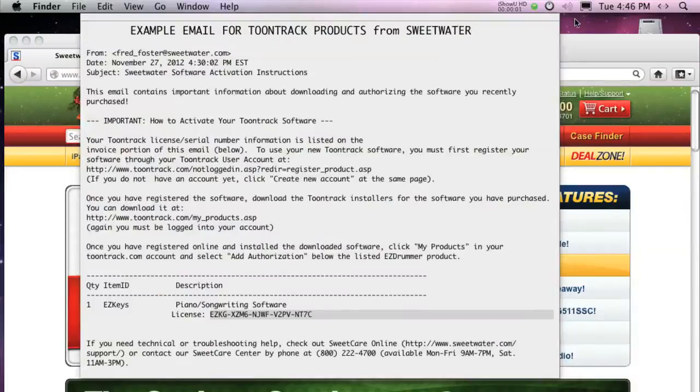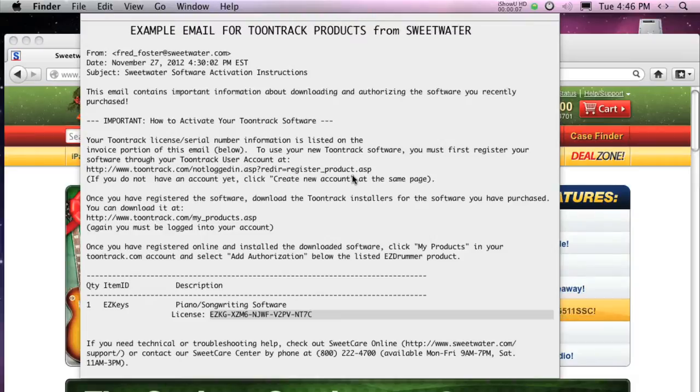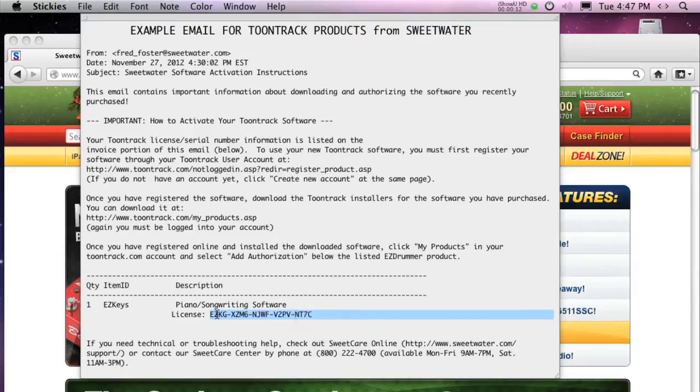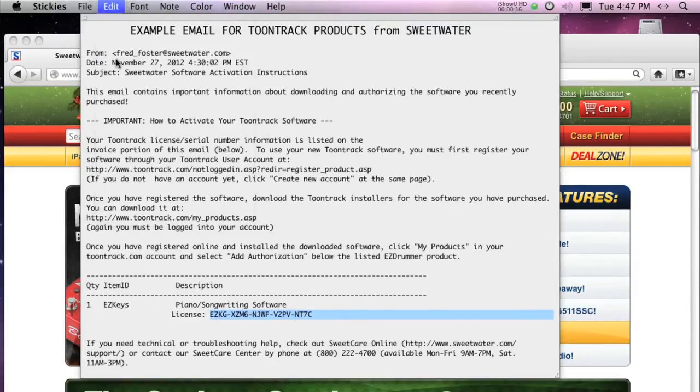In this example, we'll use EZkeys, but the process is the same for most ToonTrack software. Here's an example of an email you'd get from Sweetwater when you purchase a ToonTrack product. Locate the license number, also known as a serial number, in the email, and keep this message handy.